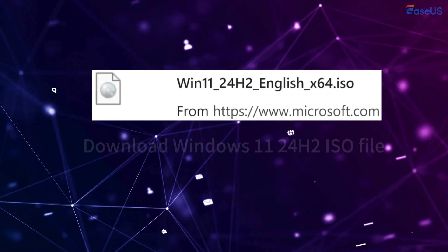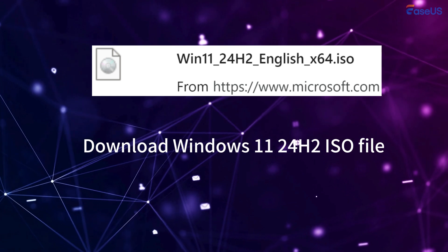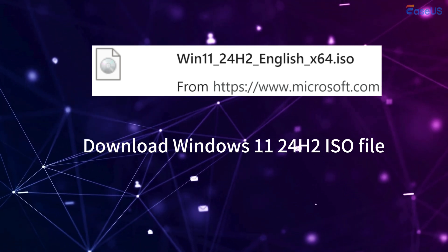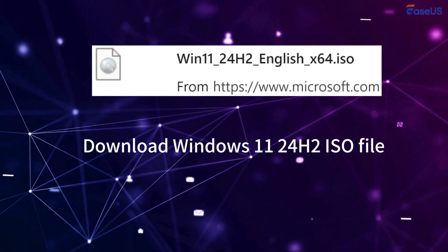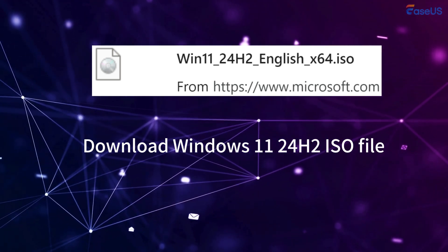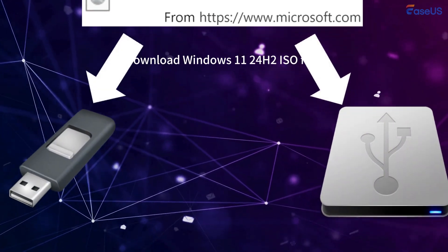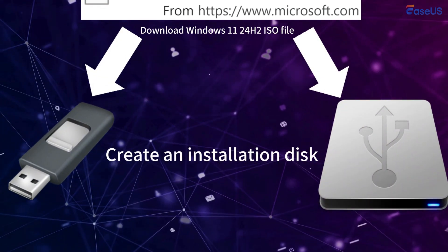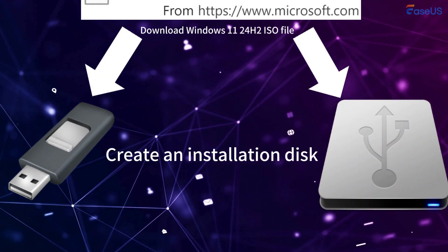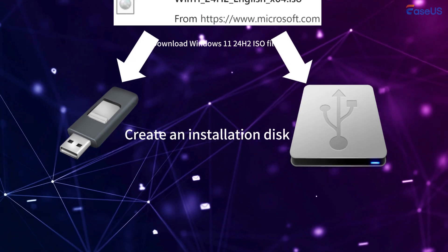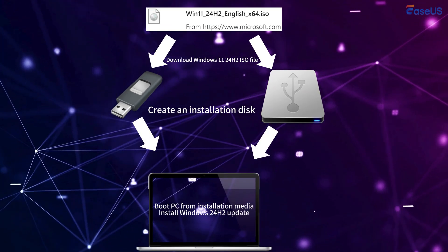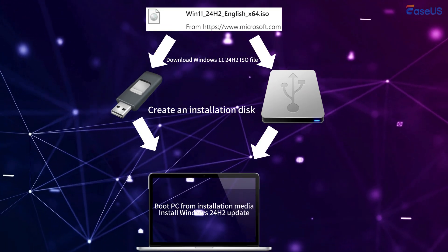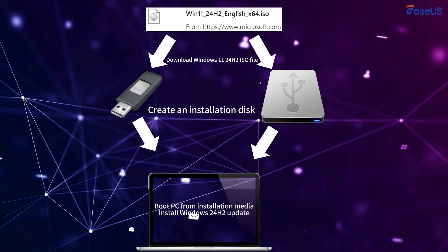You can use Way 2 and Way 3 to download Windows 11 24H2 ISO file. To install Windows 11 24H2 on your PC, you need to create an installation disk by burning ISO to a USB or an external hard disk, boot PC from the installation media, and finish the Windows 11 settings.